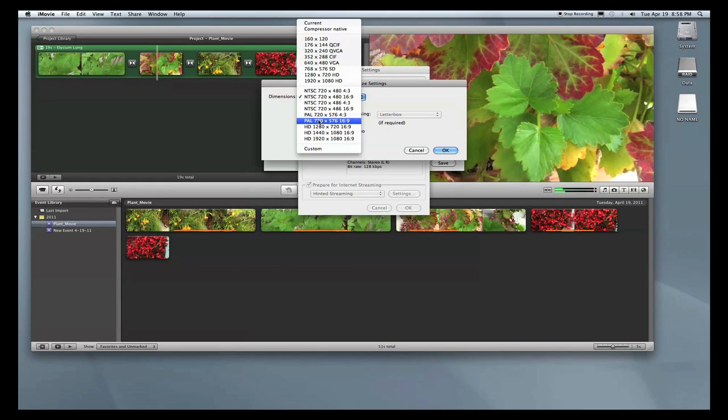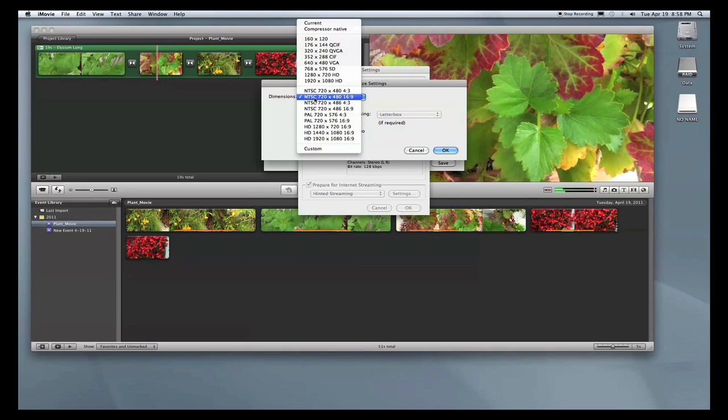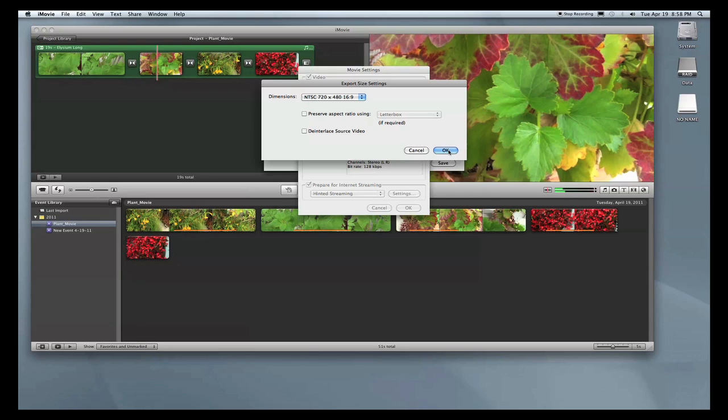PAL is a broadcasting format that's used in Europe, Asia, and overseas. NTSC is the broadcasting format for here in America, so that's what we're going to use. So I selected my proper dimensions and size, and I'll just press OK.